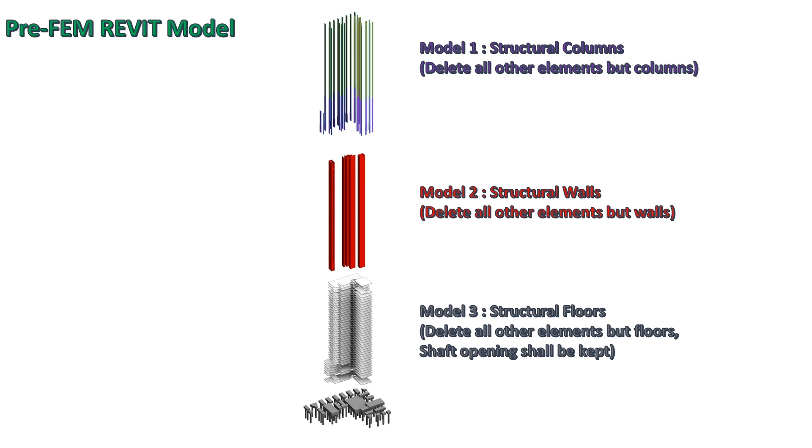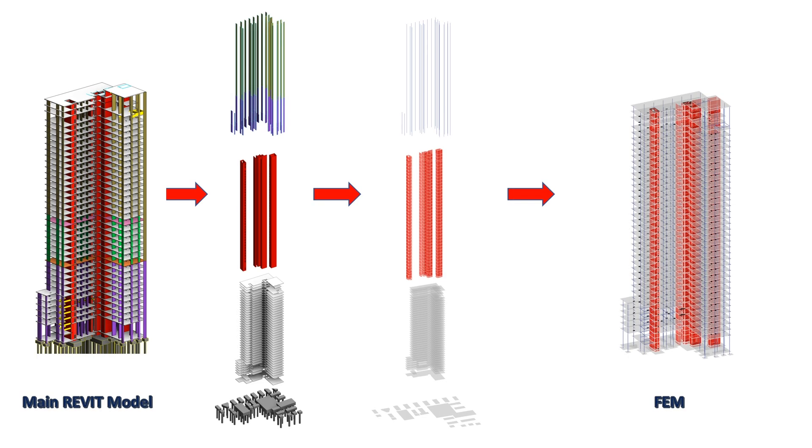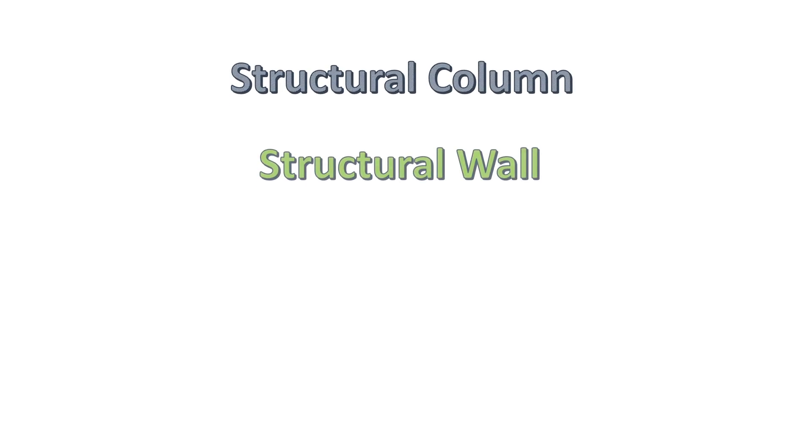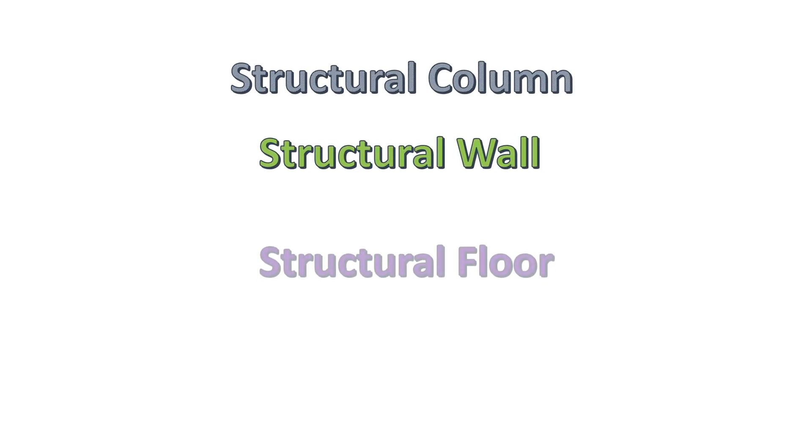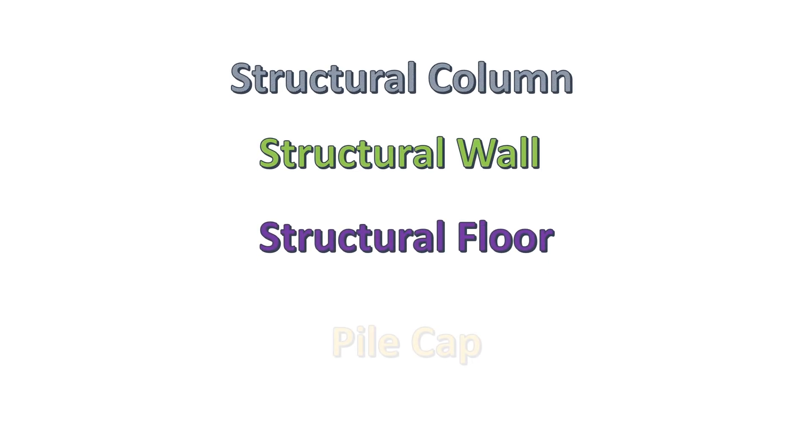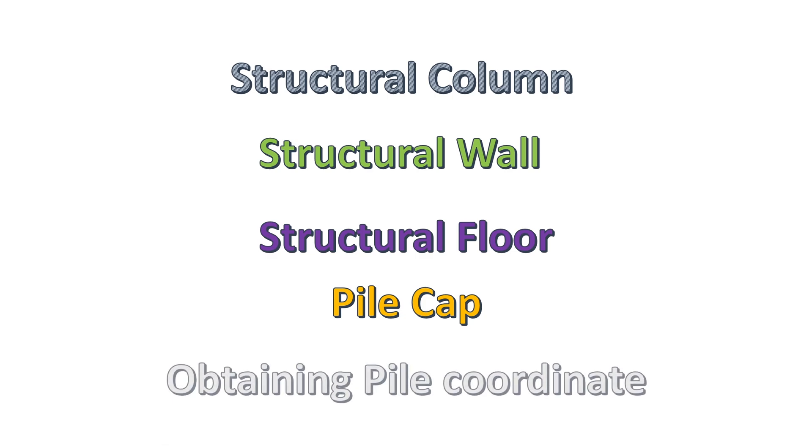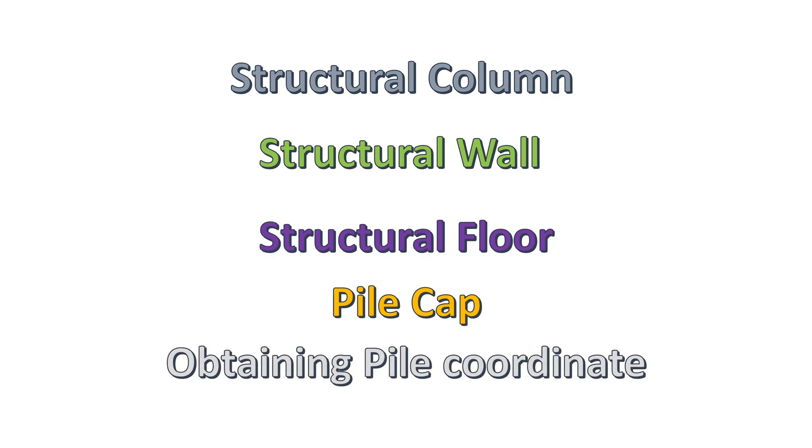The next video will explain the technique and good practice of how to model in Revit in such a way that it could be used not only for 3D visualization and documentation, but also for structural engineering purposes, such as the finite element model. Which include modeling of structural column, structural wall, structural floor, pile cap, and how to obtain pile coordinate for further used for foundation design.